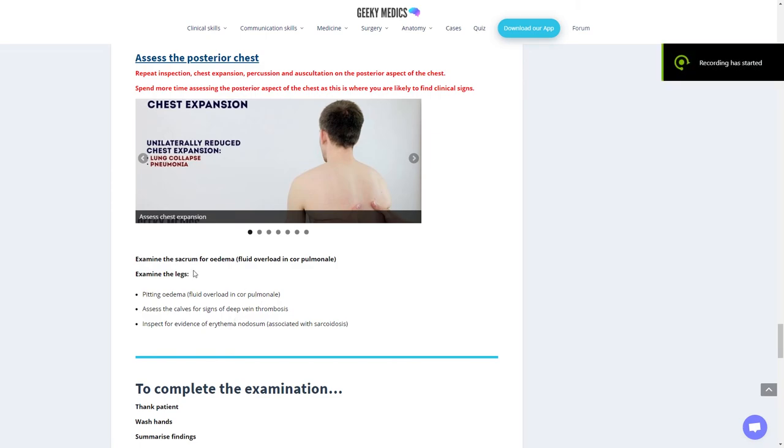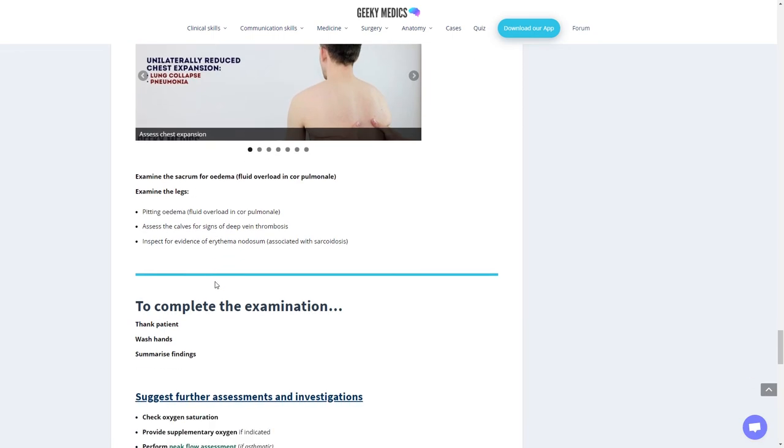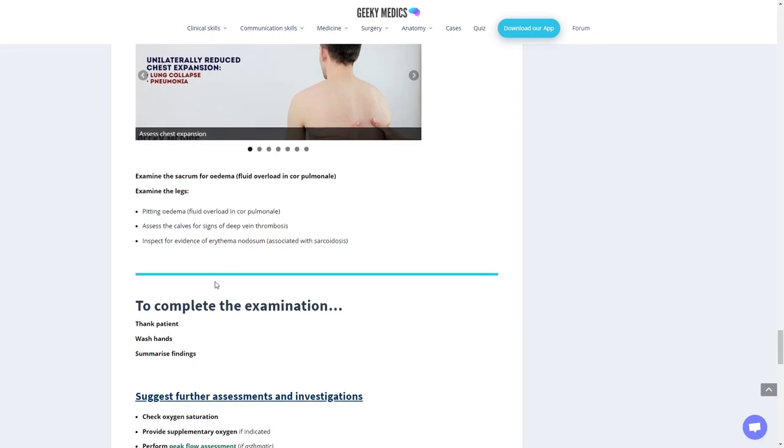You then want to examine their sacrum, the base of the spine, for edema. Pitting there suggests fluid overload or cor pulmonale. Examine the legs for similar things, pitting edema. Assess the calves for signs of deep vein thrombosis, which can be associated with pulmonary embolism. Inspect for evidence of erythema nodosum, associated with sarcoidosis.